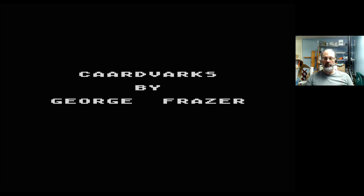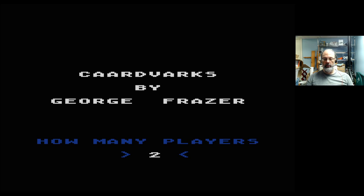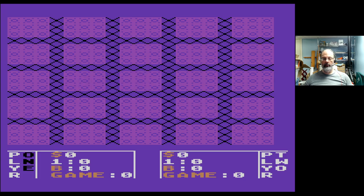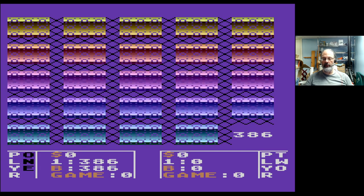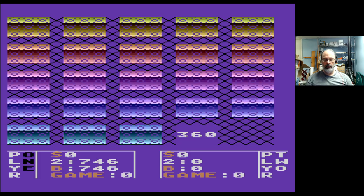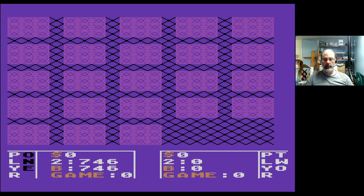George Fraser — how many players? One or two. Pressing... oh, this looks like maybe a memory game, although I'm not sure what 'Cardvarks' means. This apparently is the shuffling, I'm guessing. Do I need to do something here? Maybe I'll push a button — oh there we go! I guess I picked a card. I got a 360, so that seems to be adding to my score.